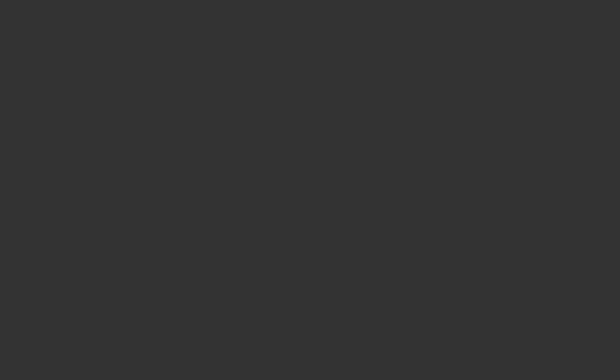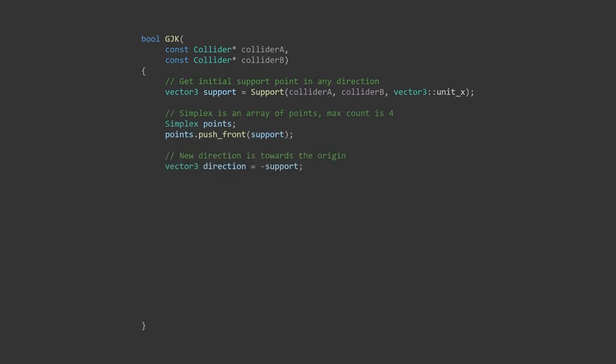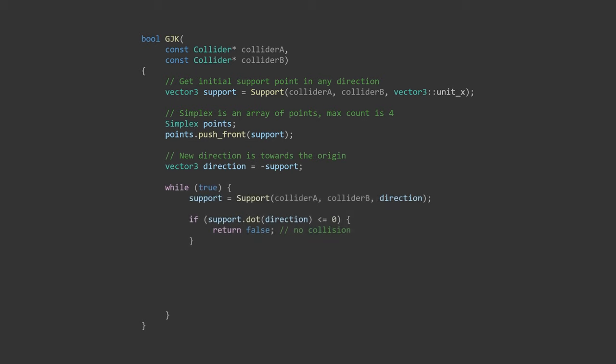We'll need at least one point to start, so we'll manually add it. The search direction for the first point doesn't matter, but you may get less iterations with a smarter choice. I'm going to use unitX for no particular reason. Now that we have one point, we can add it to the simplex and set the search direction towards the origin. In a loop, we'll add another point.